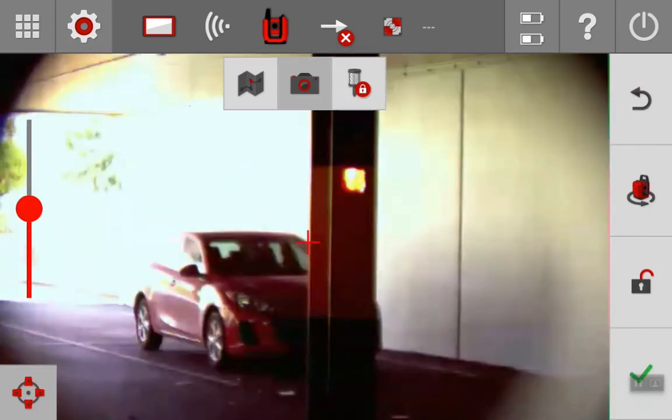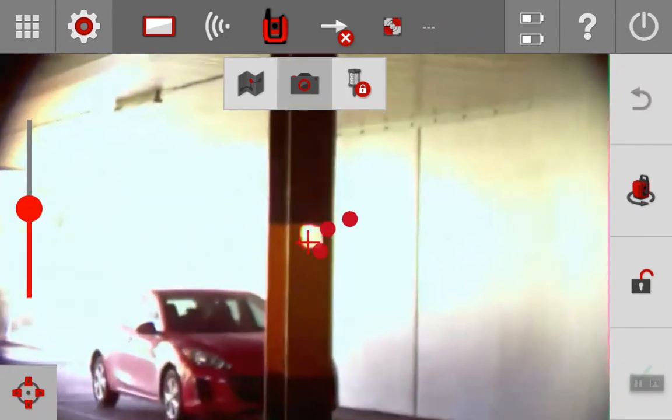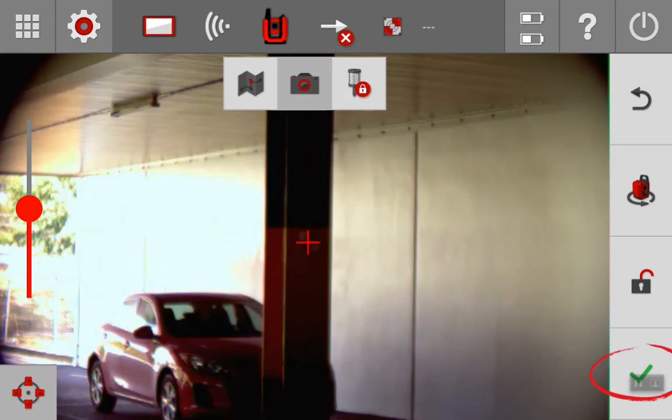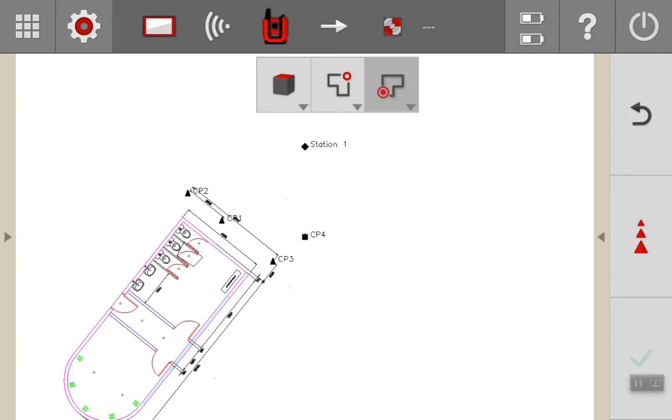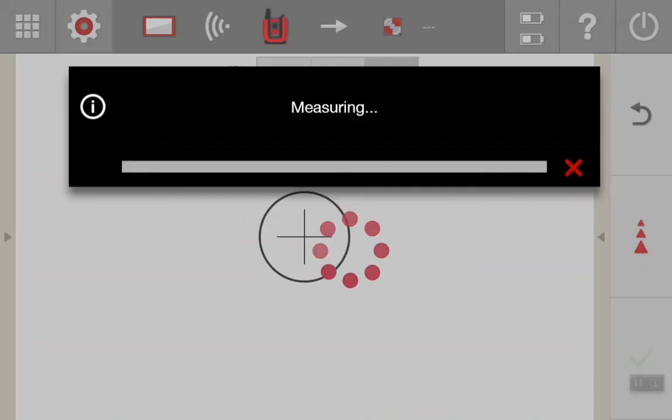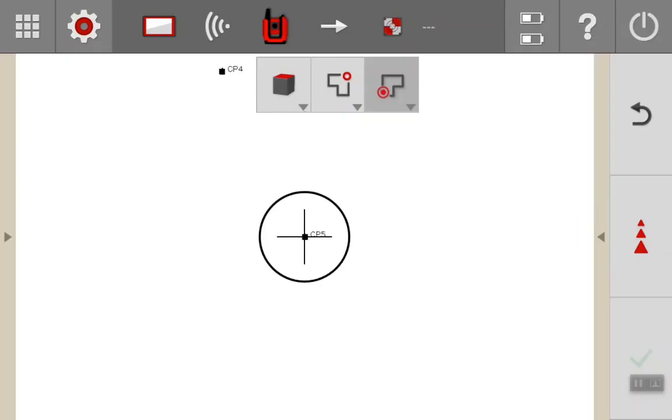Once selected, we can go into the screen through the camera. Tap and then if we press tick to confirm, it will automatically lock to that target plate as if it were a prism. Hit measure and there is your control point 5.